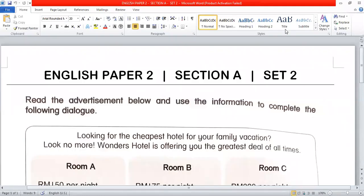Hello everyone, today we are going to talk about English Paper 2, Section A, Set 2. Please look at the topic. Read the advertisement below and use the information to complete the following dialogue. Now, let's read the advertisement.